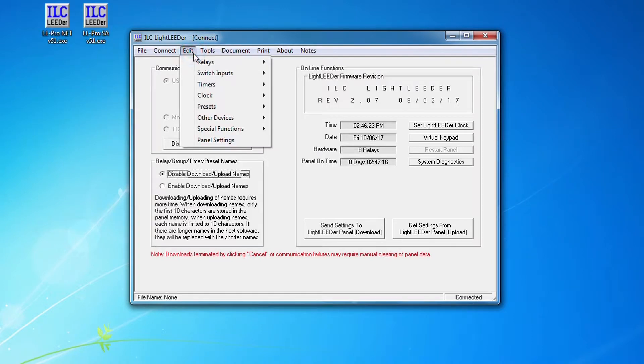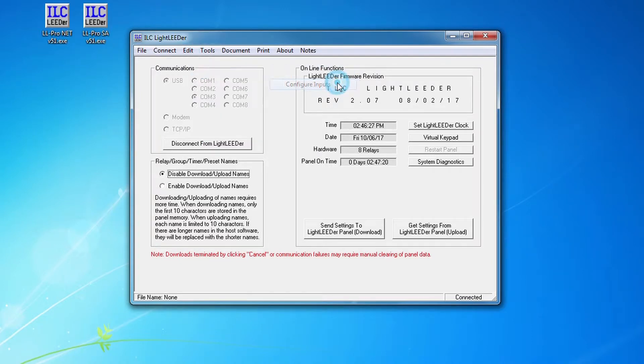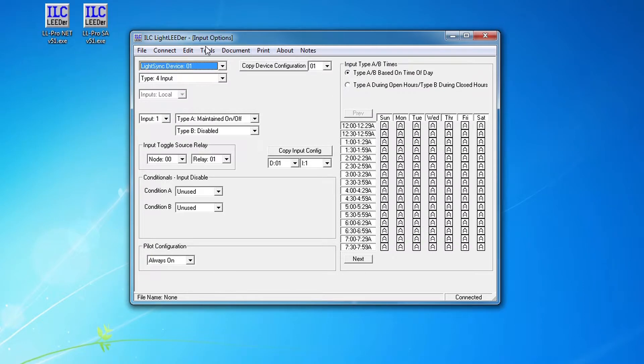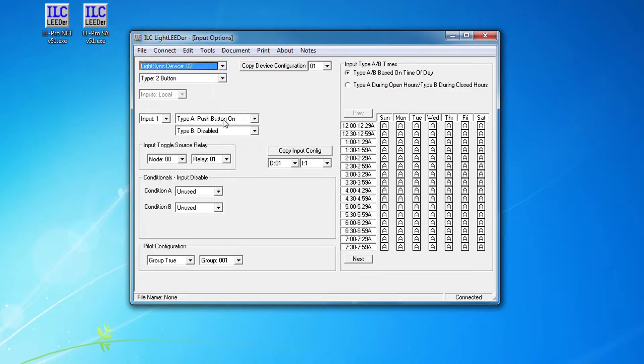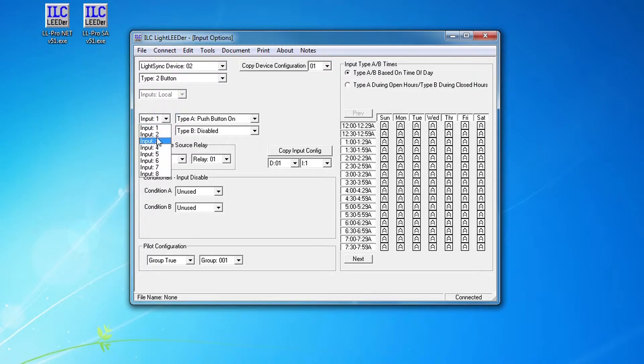I know that I have under my switch inputs - I can go to configure inputs and I can see I have my four input card is there, and under address two light sync device I had a two button switch station. Button one was a push button on and button two is a push button off.